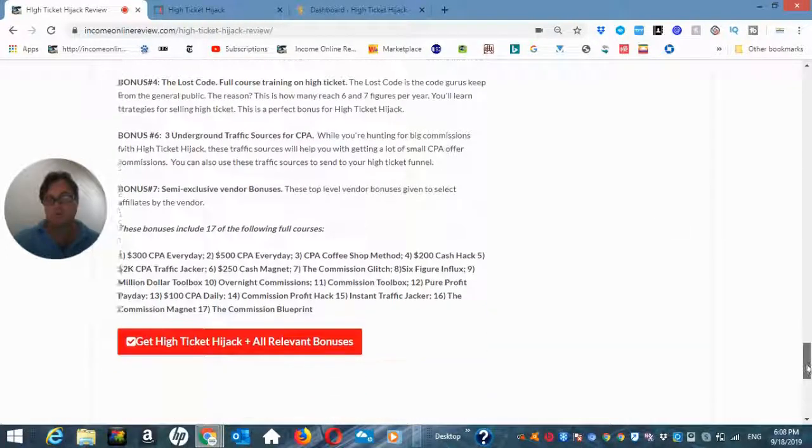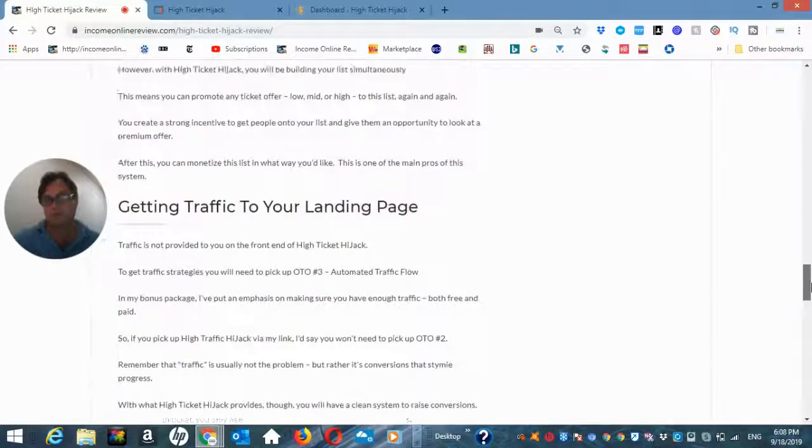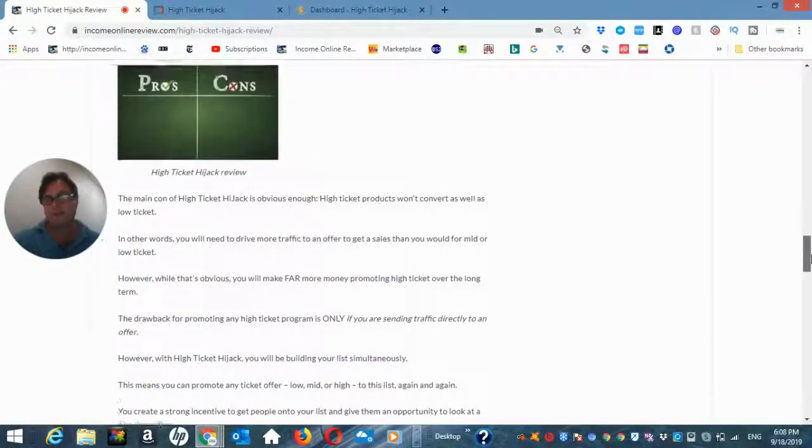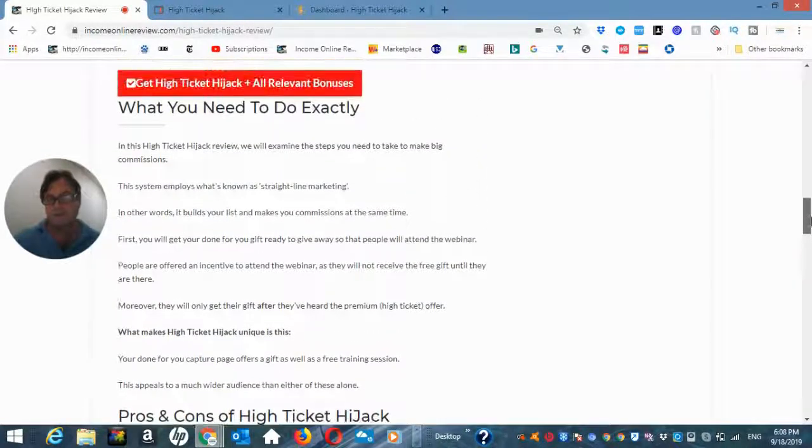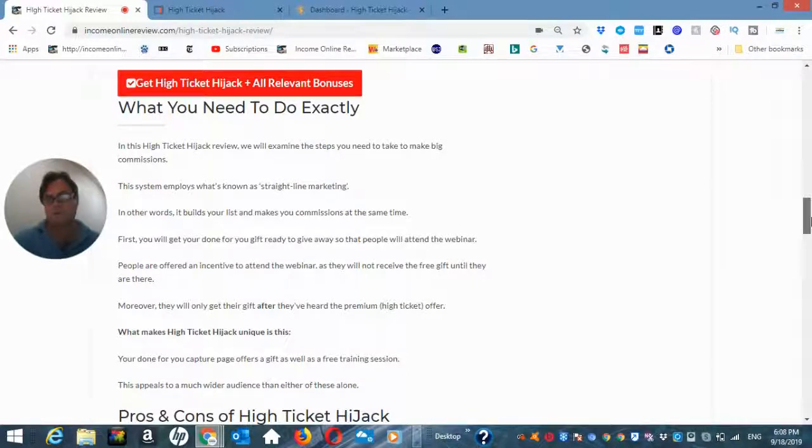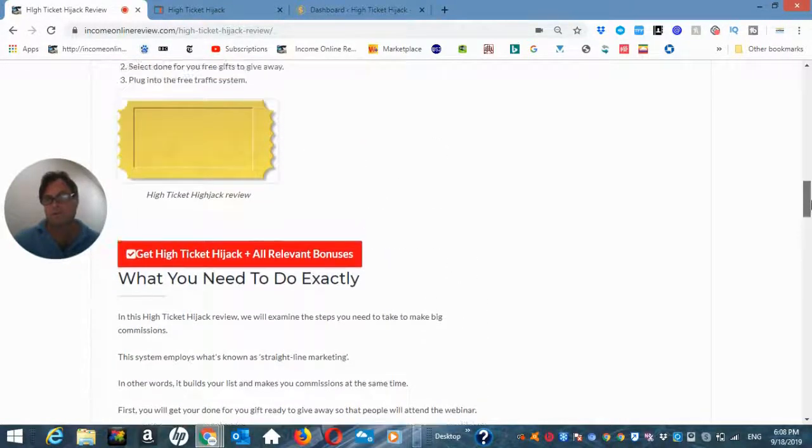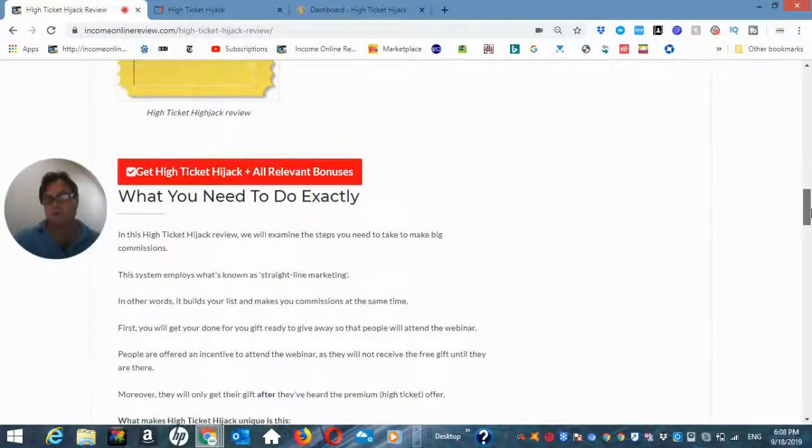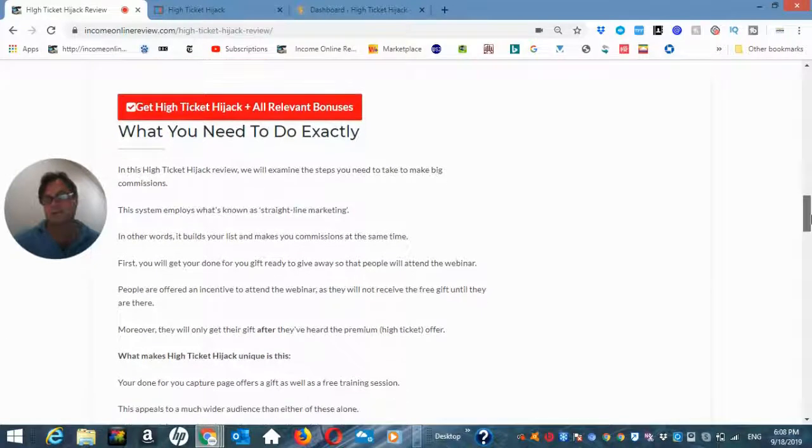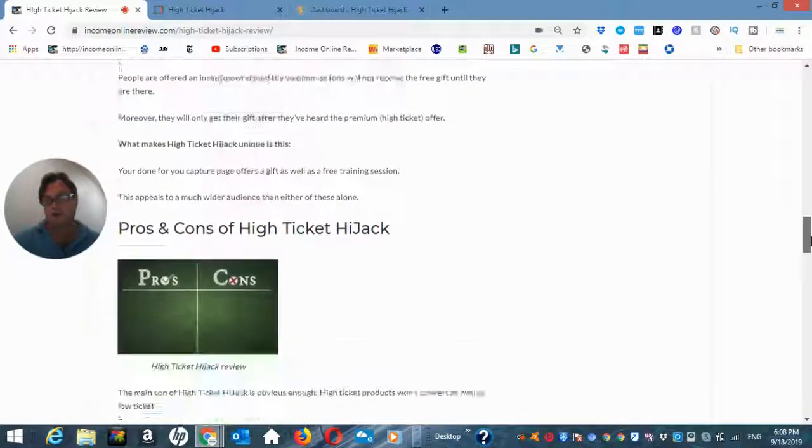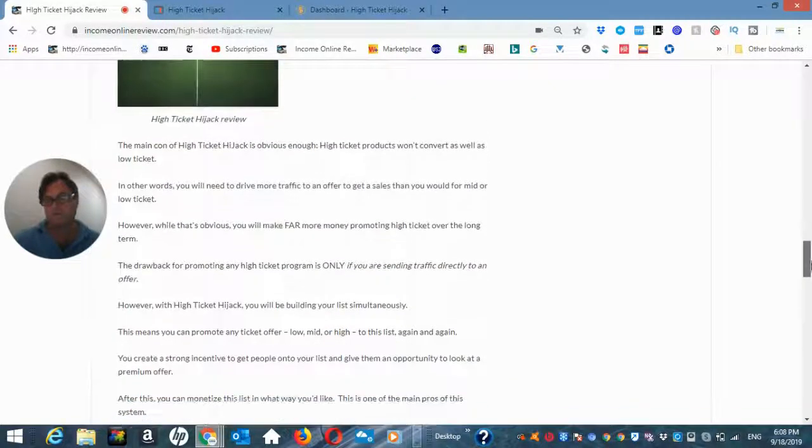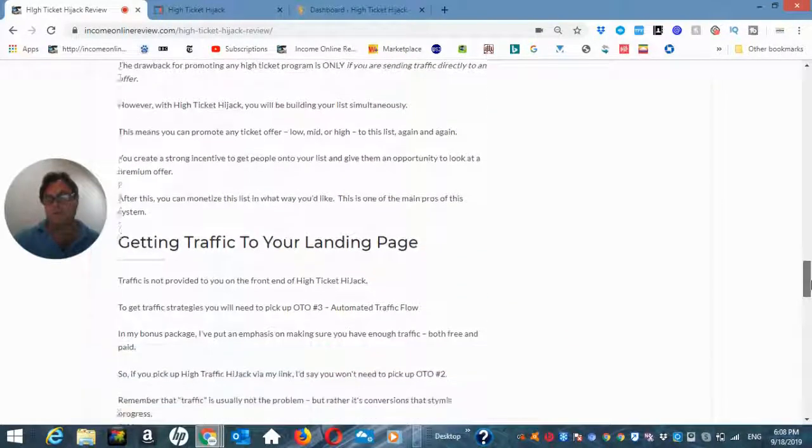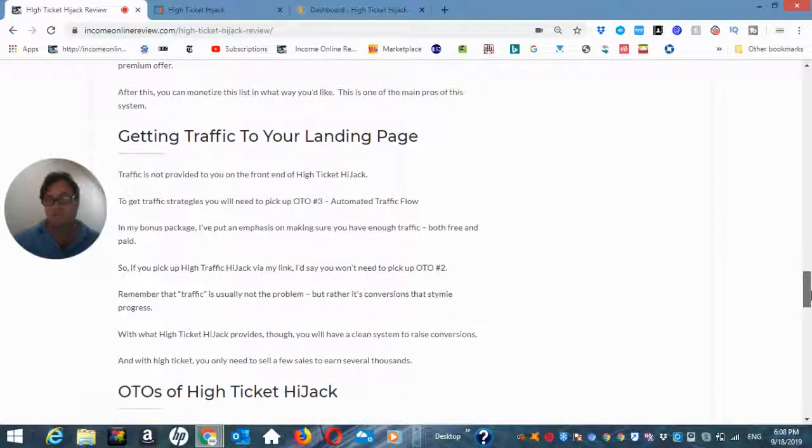You can do the same at the bottom here, that's going to take you to the sales page and then when you're on the sales page you can go ahead and purchase high ticket hijack and all of my bonuses will be waiting for you in the checkout area of Warrior Plus. Now, as far as being on YouTube is concerned, just go ahead and click the link in the description and that's going to take you to the sales page and then likewise you're going to have all of my bonuses waiting for you when you get to the checkout area of high ticket hijack.